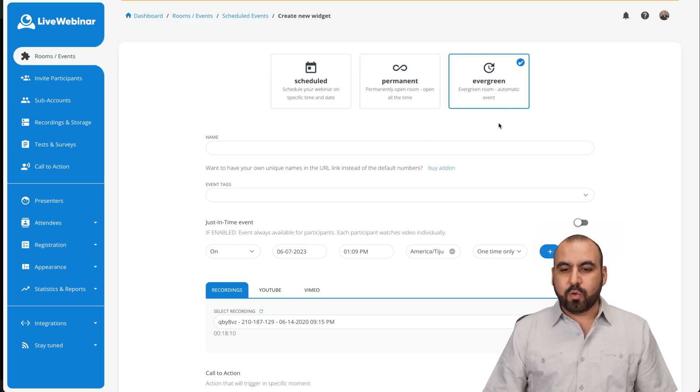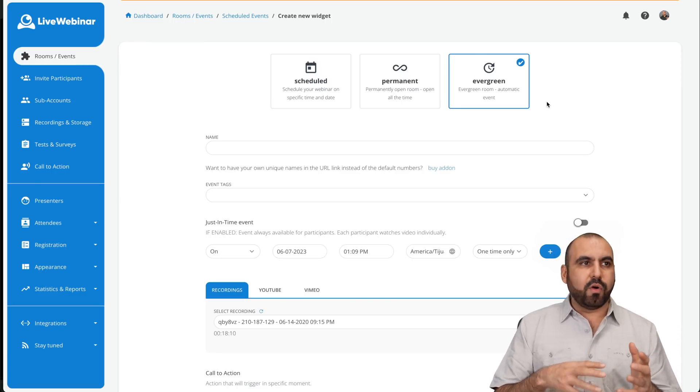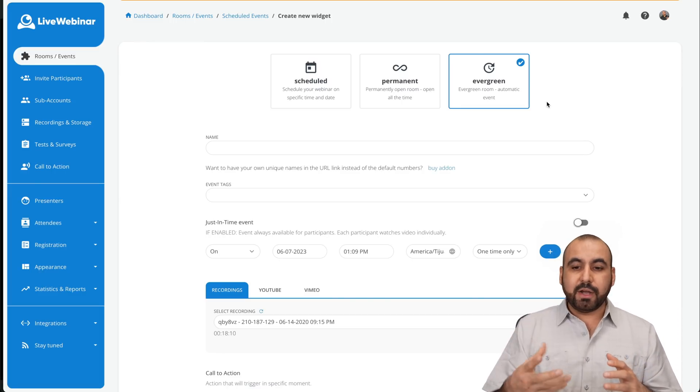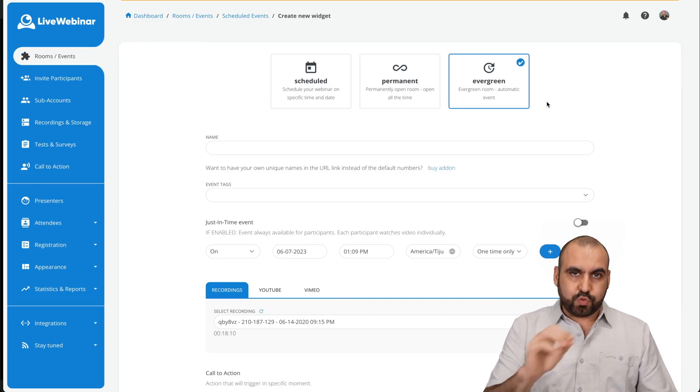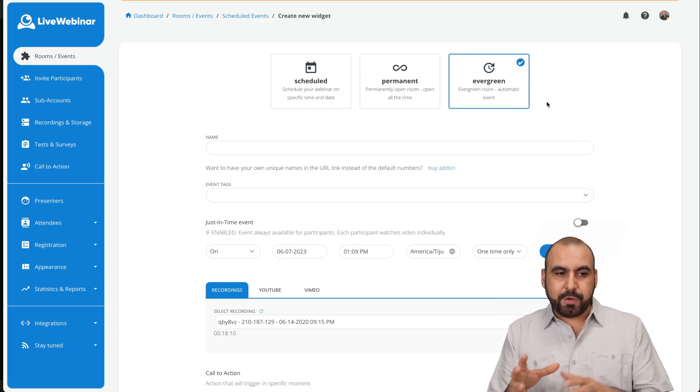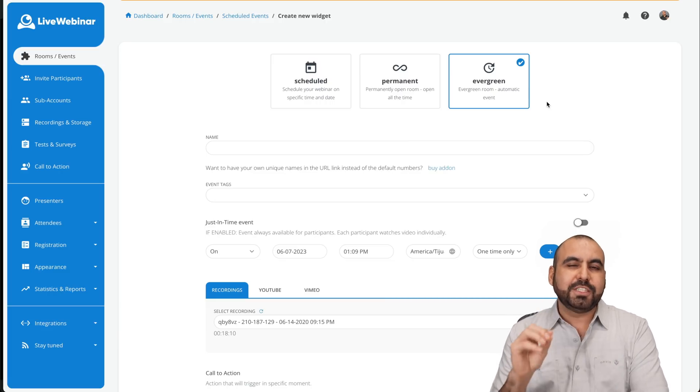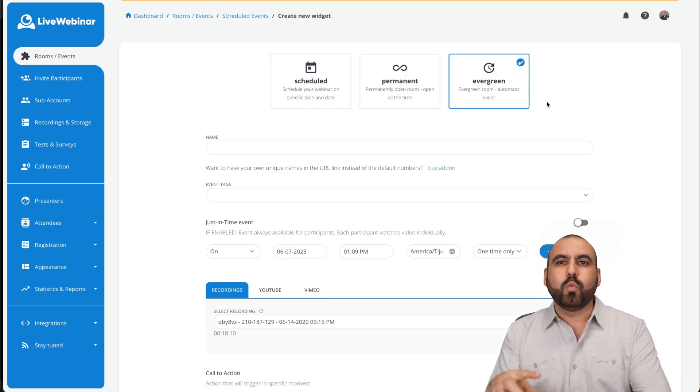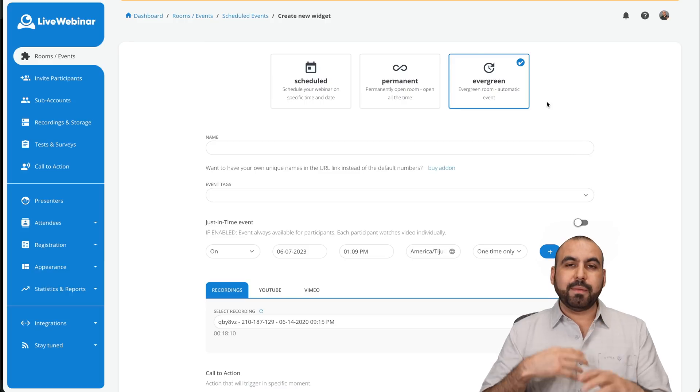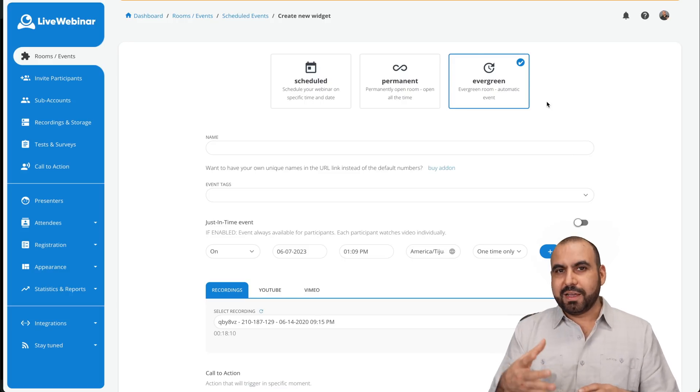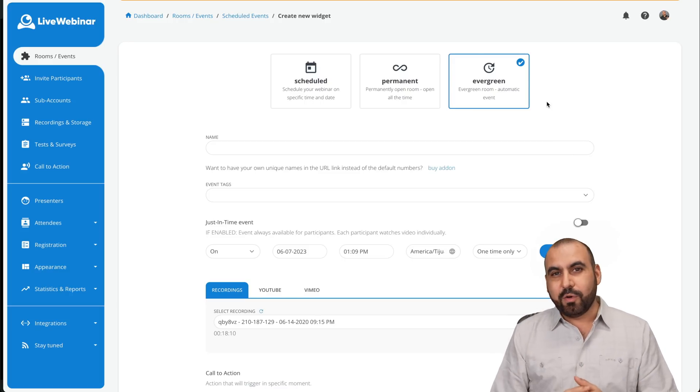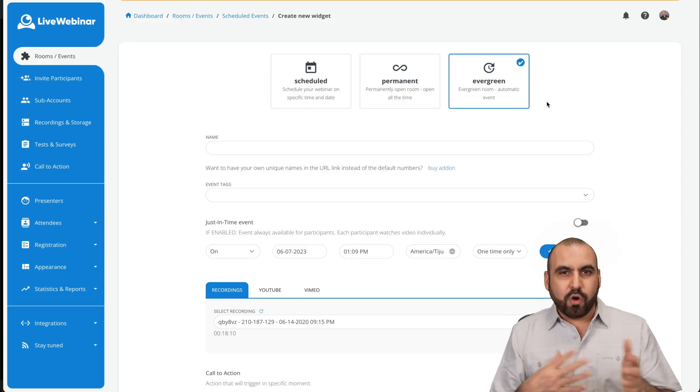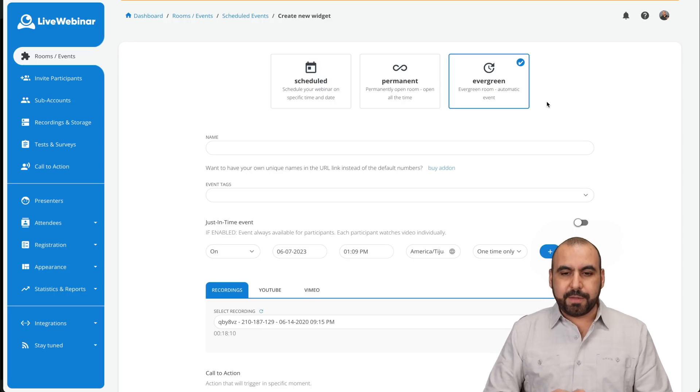And then you have the evergreen webinar where you actually prerecord a video or a video from YouTube, et cetera, and you can stream it with this evergreen webinar. Now, if you decide to go this route when you make these videos, you have to make them in a way that you actually make people think that it's live because if they know it's a prerecorded video, they might go away. So just kind of like a tip there.